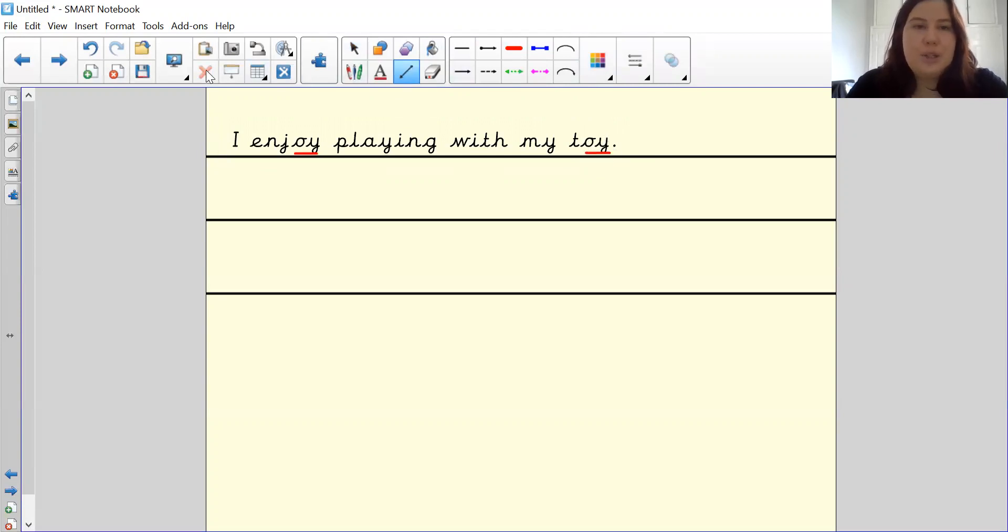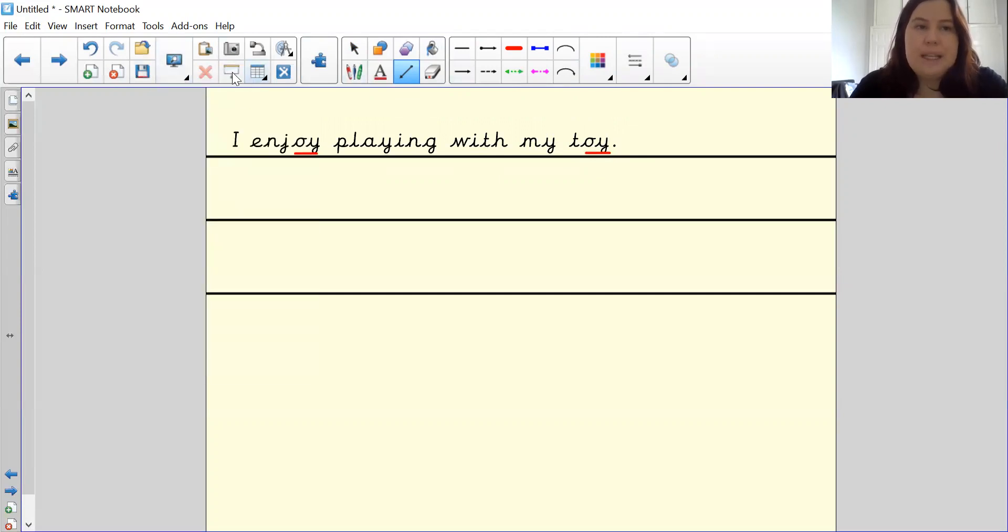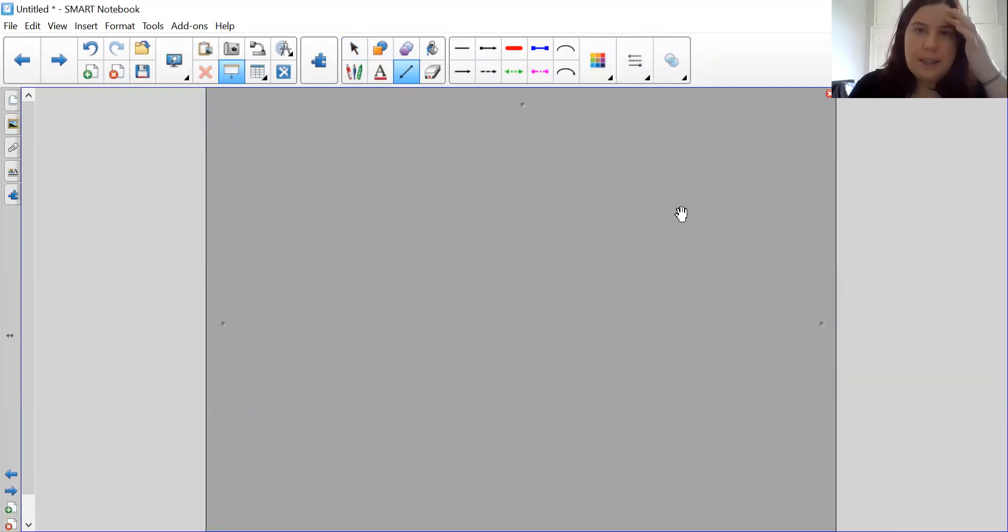Now it is your turn to write the sentence. So please now pause the video and begin writing your sentence.